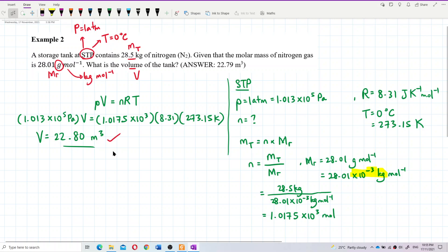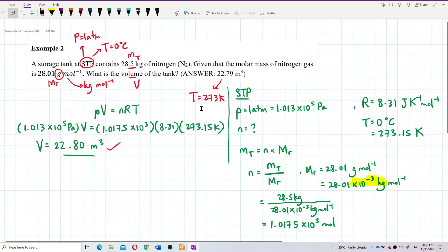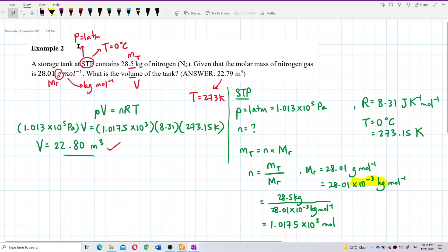There may be a slight difference depending on whether you used 273 Kelvin or 273.15 Kelvin — both are accepted. Remember: all values must be in SI units. Pascal for pressure, kilogram for mass, and especially the molar mass must be changed from grams per mole to kilograms per mole. The number of moles is total mass divided by molar mass. The volume of the tank is 22.80 cubic meters. Thank you.